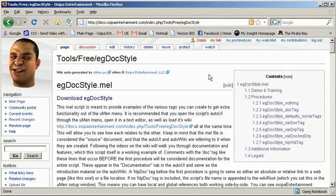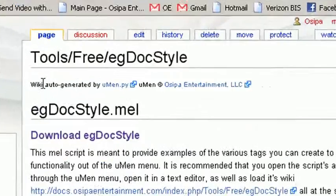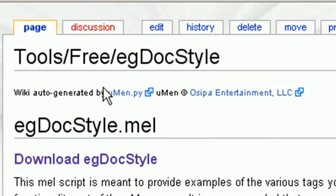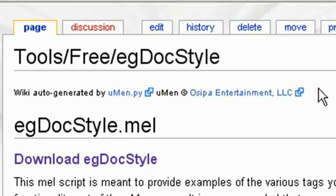A wiki message is just a line that will appear directly below the wiki auto-generated by line in any wiki page that you create using human to do so.